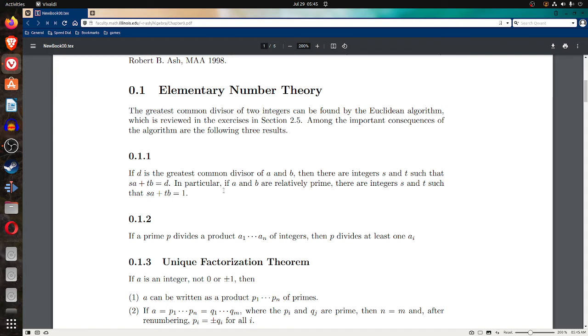In particular, if A and B are relatively prime, then there are integers S and T such that S·A plus T·B equals 1.